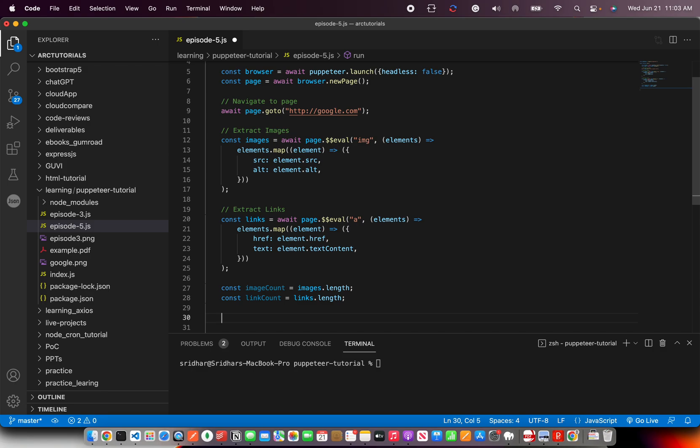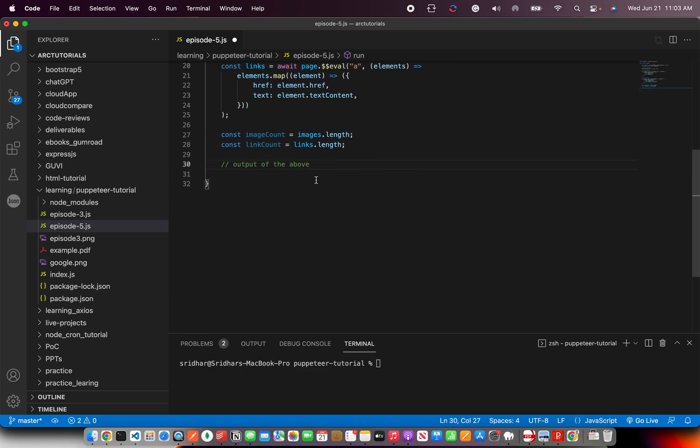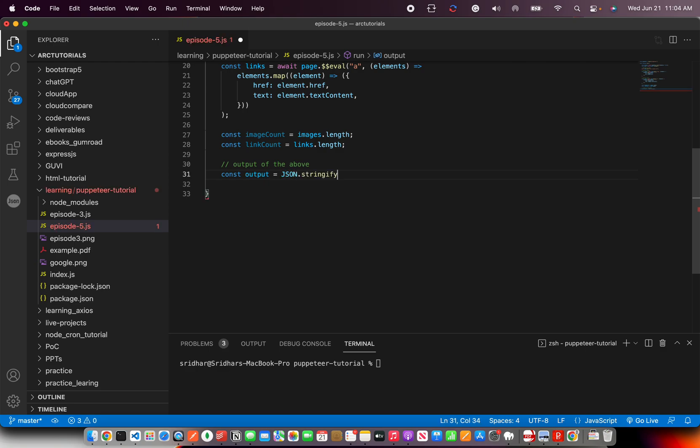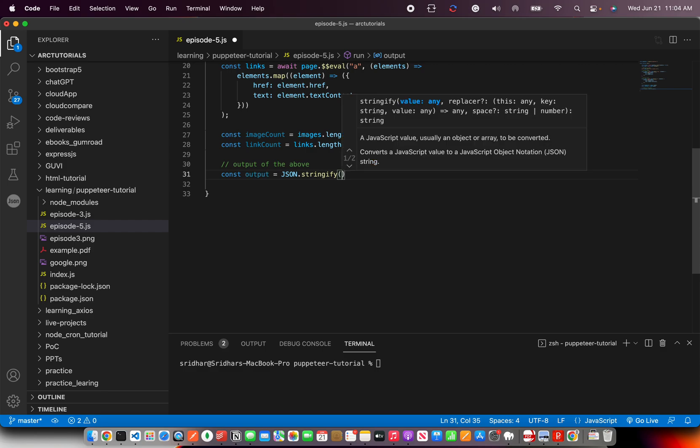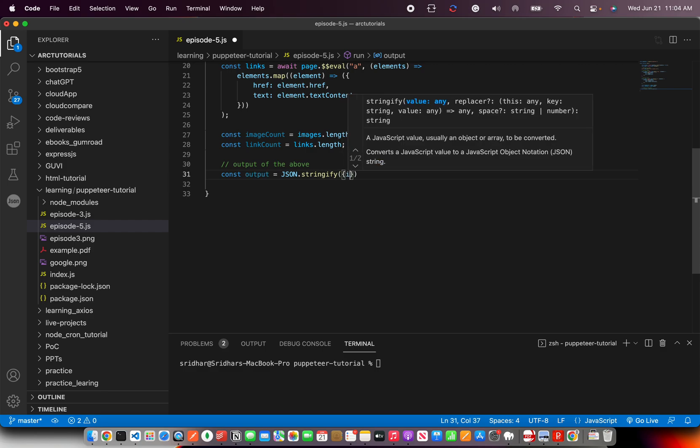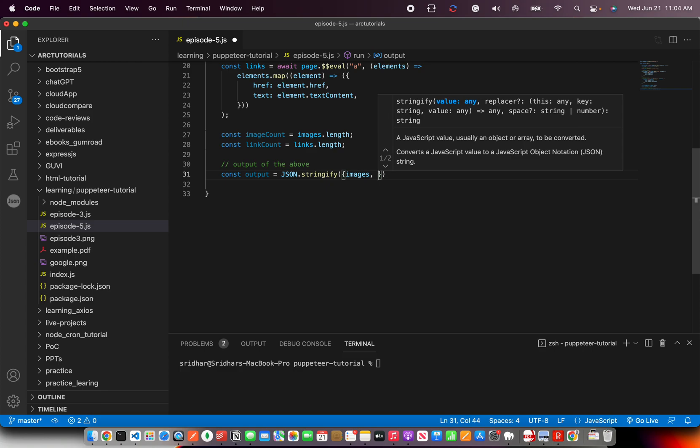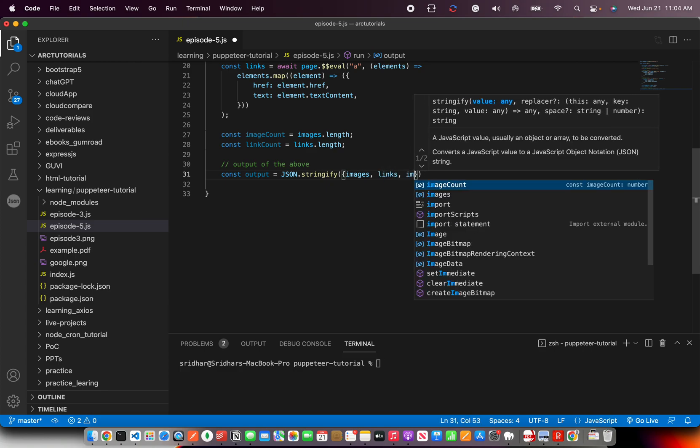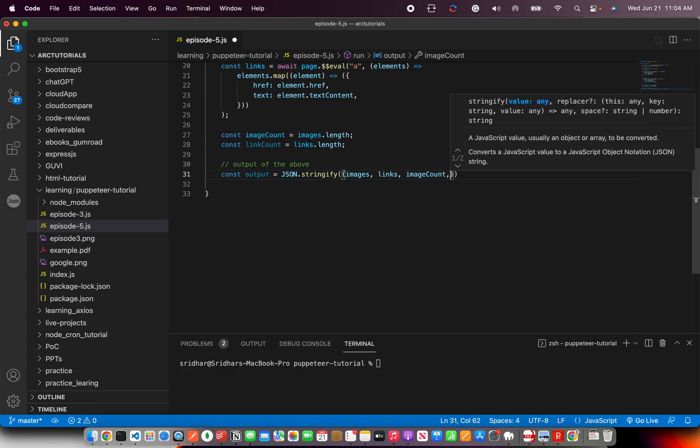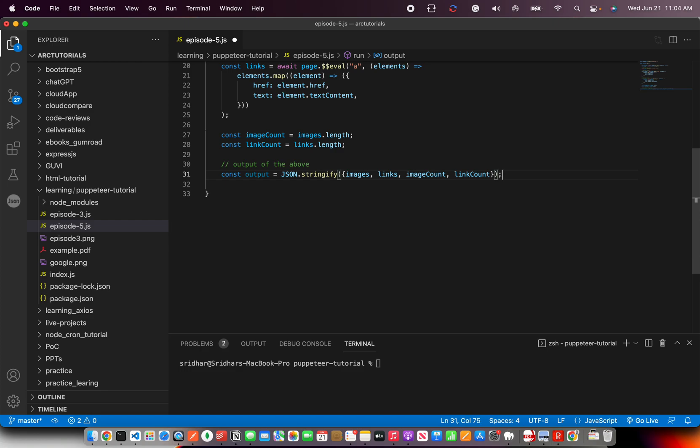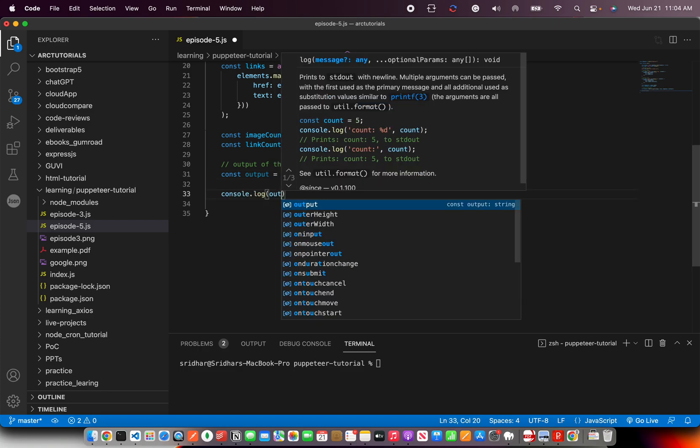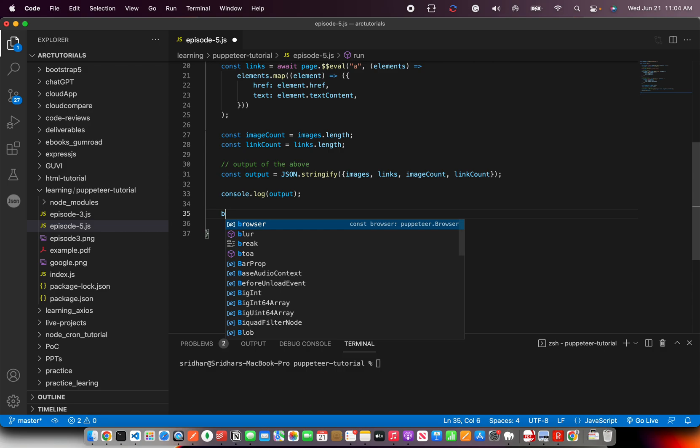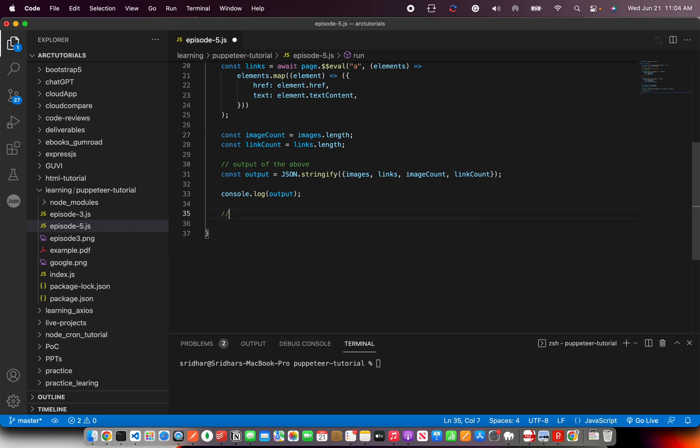Let's do an output of things above. For now I'm going to do a console log, but in the next episode I will show you how to write it to a file. We'll keep adding complexity and features as we move along. So stringify and here we'll just throw in our data that we collected: image count and link count. Just do a console log and then close the browser.